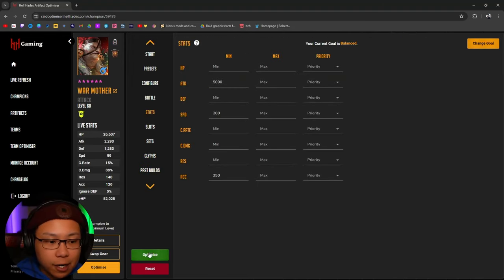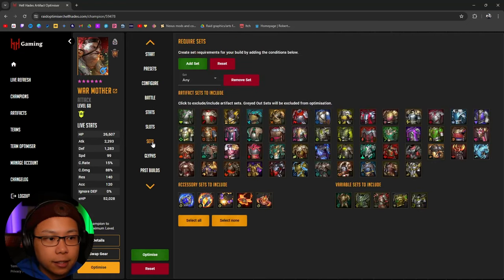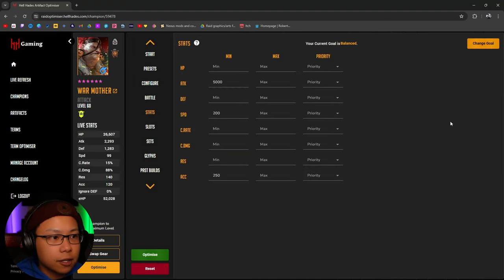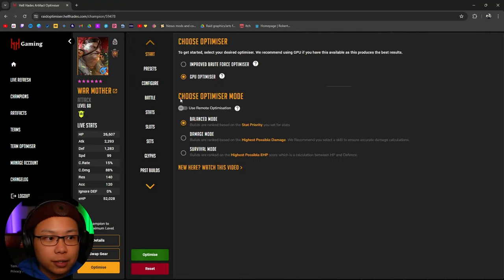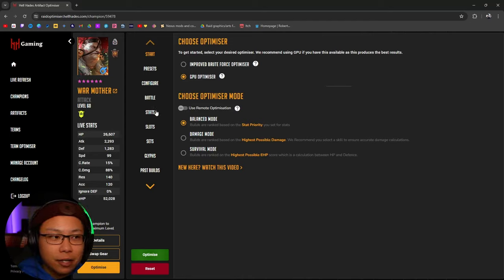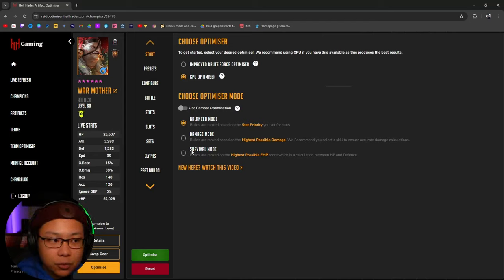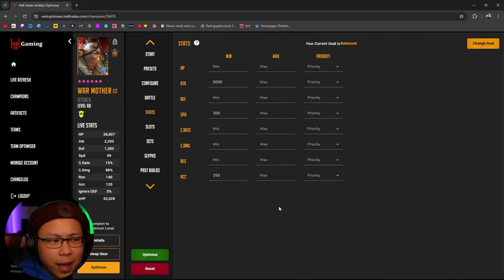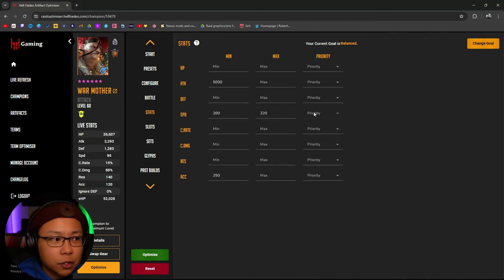These are the stats we have right now with gear unchecked — not included with anything. Then we're going to go down to Optimize and click Start. One important note: if you're in balanced mode, you have to set a stat priority — at least one. If you don't set a stat priority, you're not going to be able to do anything. If you set Damage mode or Survival mode, you don't need a stat priority. Also, there is a max setting here — so if you don't want War Mother going faster than 220 speed, you would put that here, but you can't set a priority for that.